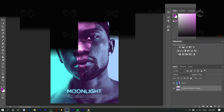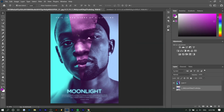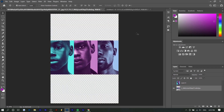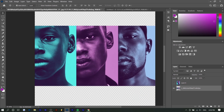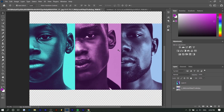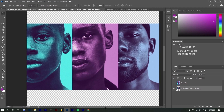So right here you can see the movie poster — it's really nice. You can see right off the bat it's split into three different photos: one from when he was younger, one when he was a teen, and one when he's an adult. These photos are basically colorized — one's aqua, one's pink, one's blue — so that's what we're going to attempt to do.